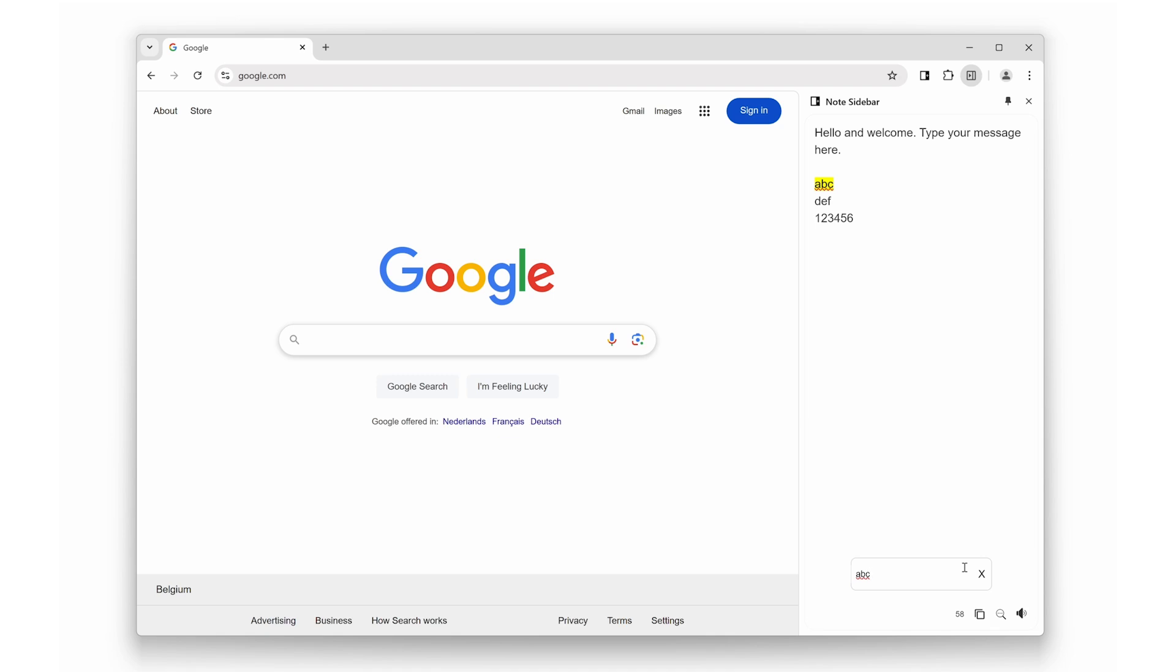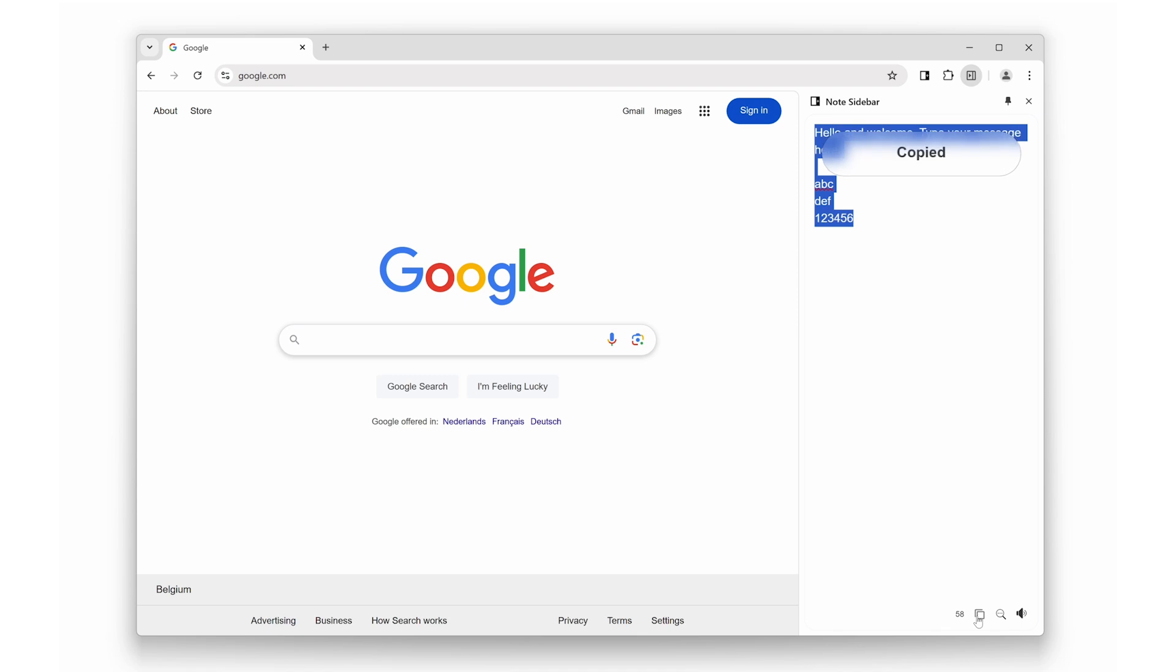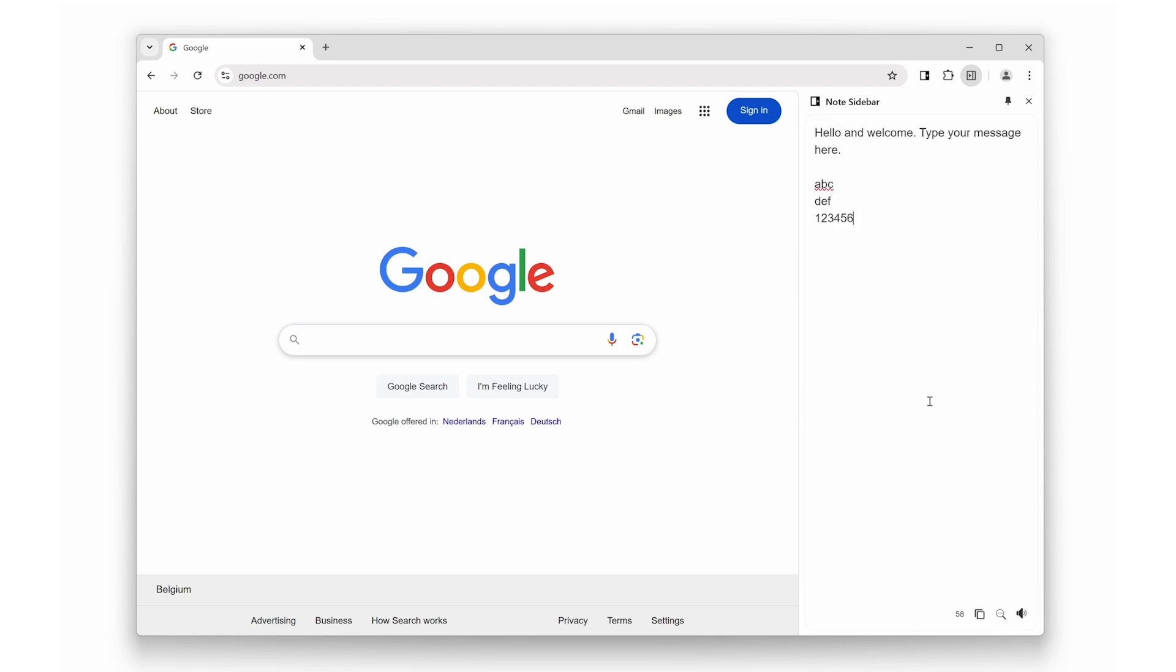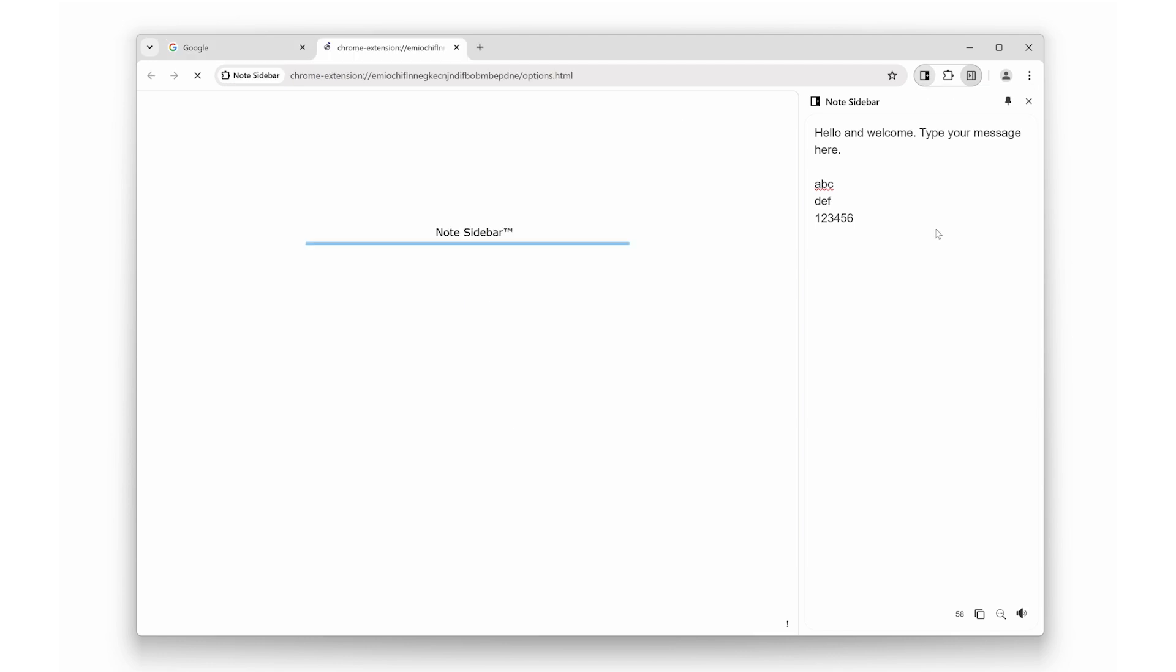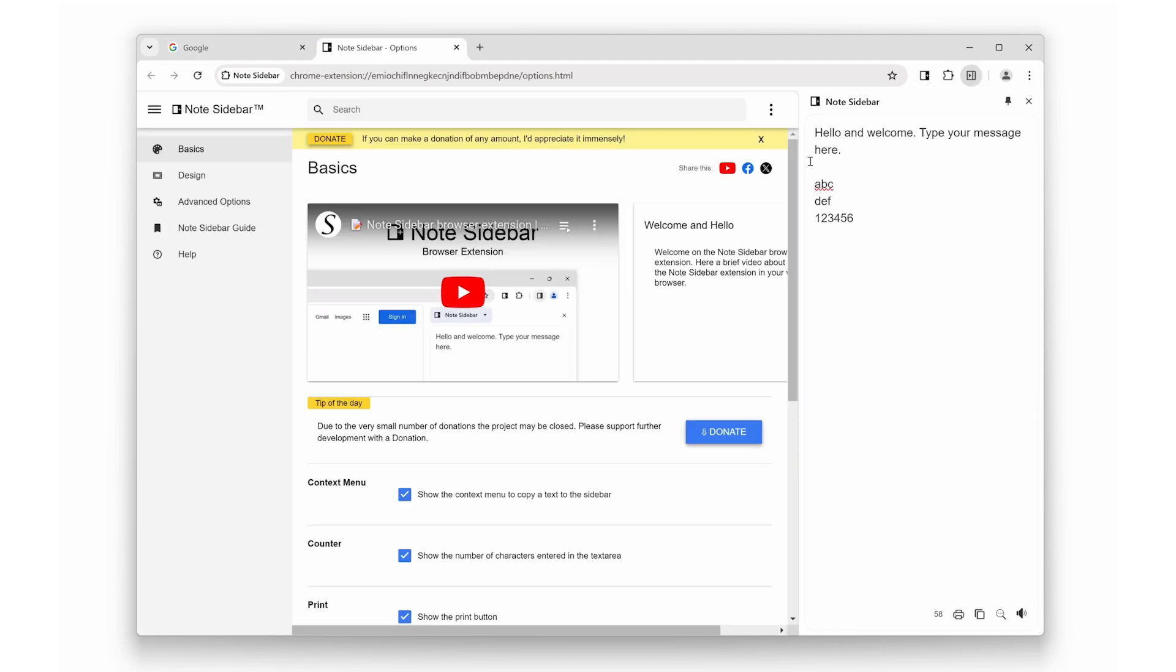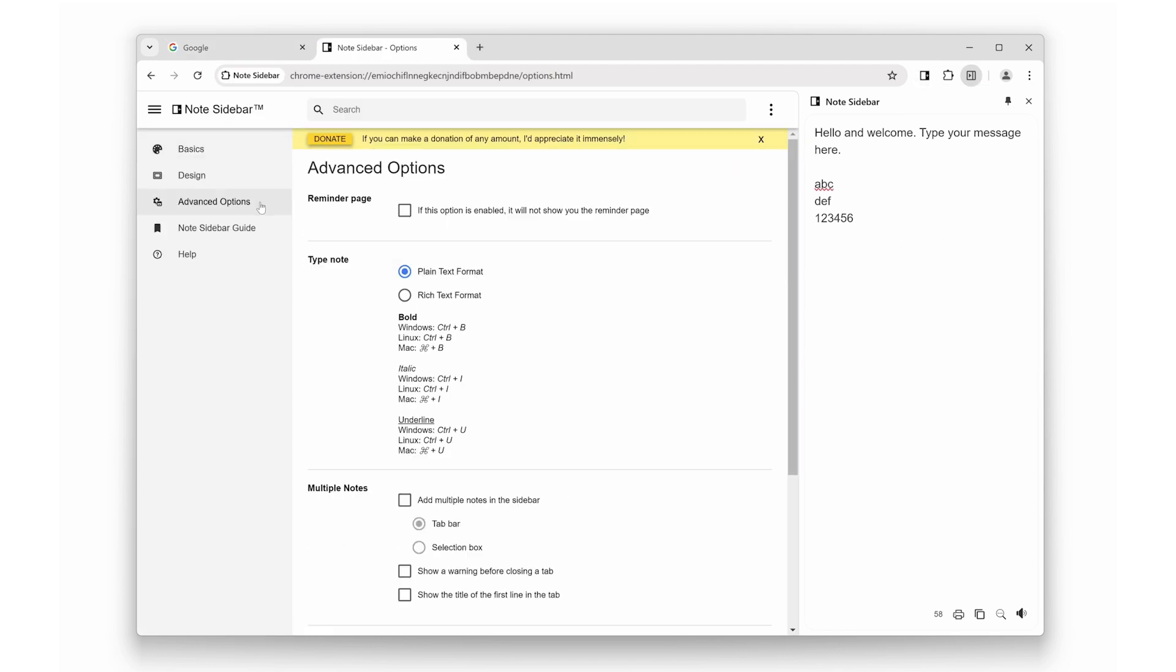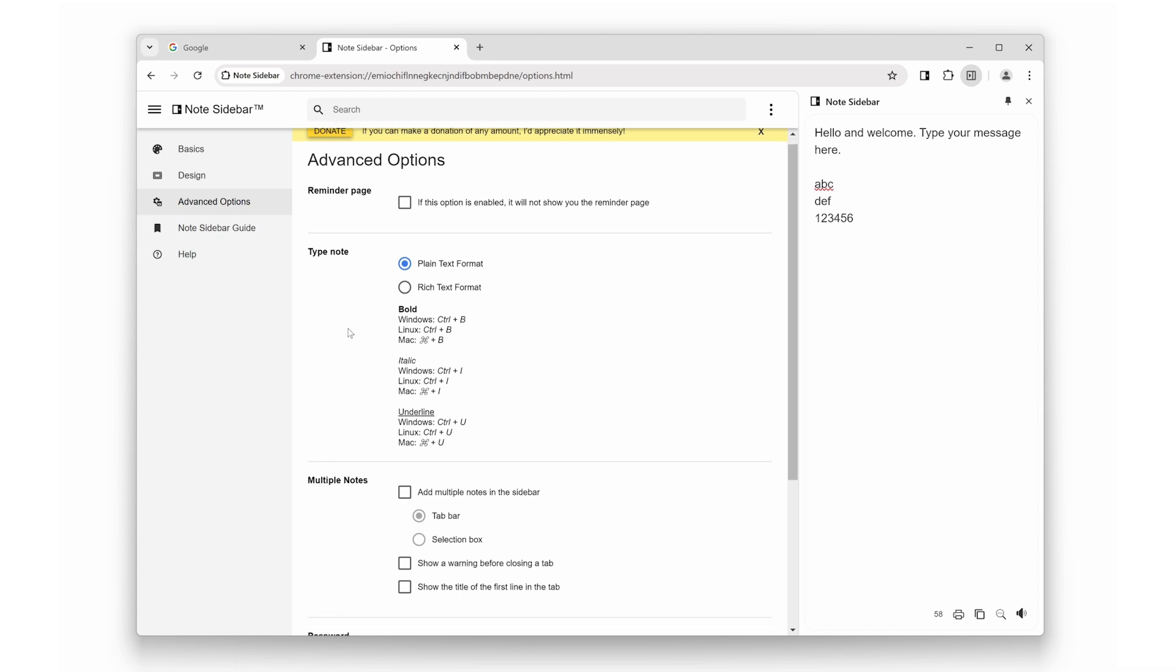If you want to copy all the text to your clipboard for use in an online Google Doc, Microsoft Word Online, or a desktop application, you can use the Copy to Clipboard button. A success message will appear at the top to confirm the action. Additionally, you can create multiple notes and enjoy rich text support, including bold, italics, links, and underline formatting.